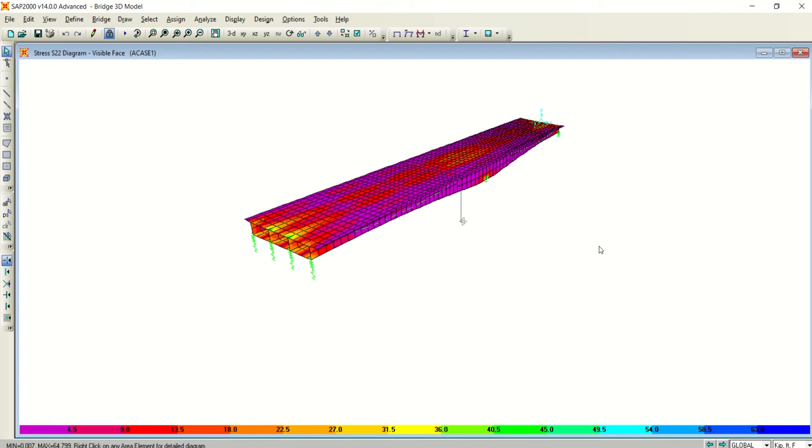Okay guys, welcome back to our new video. This video is about the analysis of the bridge.